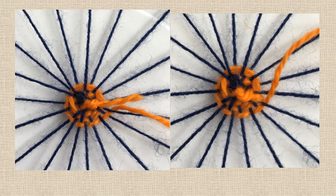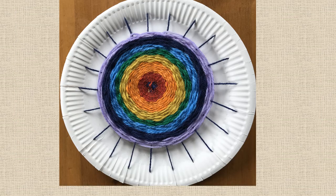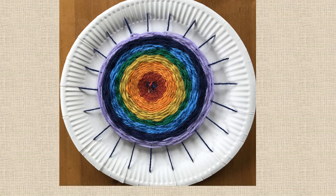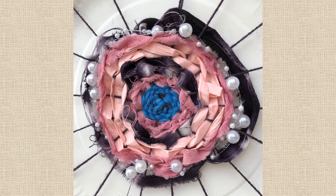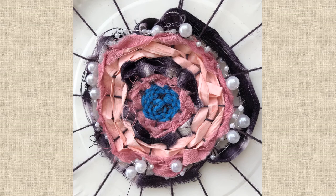Remember, you don't need to use just yarn, although you can make pretty patterns with just wool. Here's an NHS rainbow, but you can also use ribbons, beads, bits of rag, bits of raffia - almost anything that you can weave in and out can be used to create a good effect.